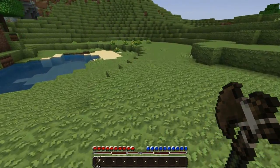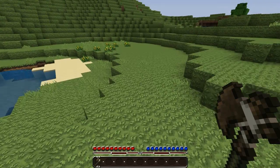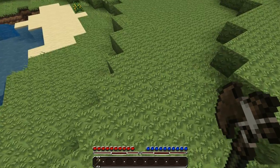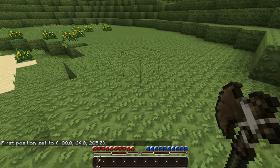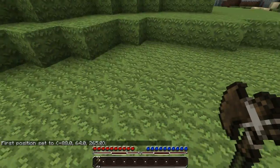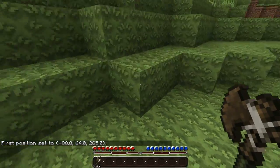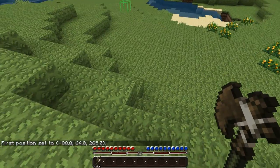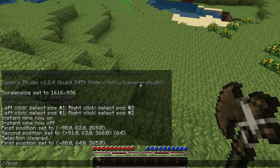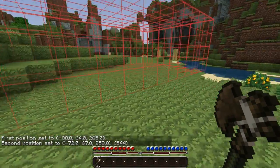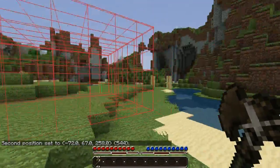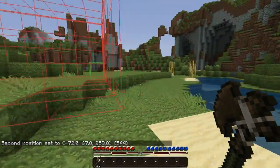You can also set your selection in two other ways. The first is the POS command — //pos1 for your first point and //pos2 for your second point. It will take the point you are currently standing on. So there is our first one and then we do pos2, and that is another way you can get a selection created.